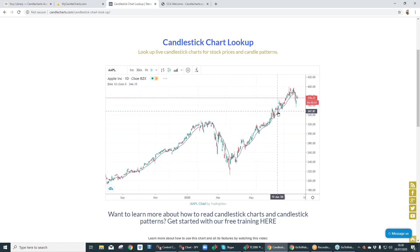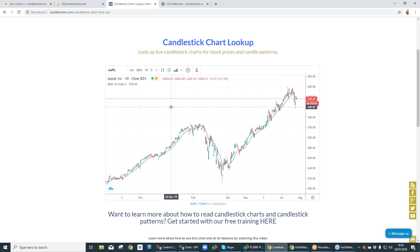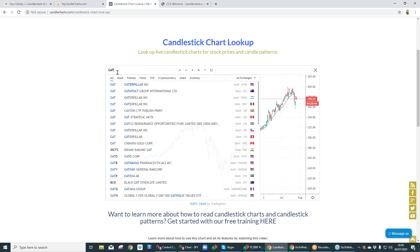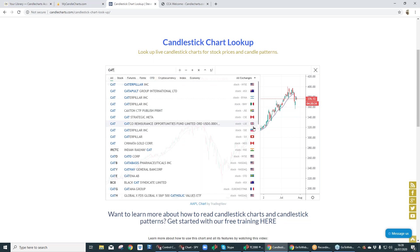Zoom back out. Let's say we want to look at a different stock. You don't know what it is — it's called Caterpillar. You don't know what the symbol is. Just type in CAT. As soon as you start typing, all these names come up. Look at all the different stock exchanges from the U.S. — Australia, South Africa, Canada, U.K., Switzerland, India — a lot of Indian stocks on here as well — Sweden, everything.